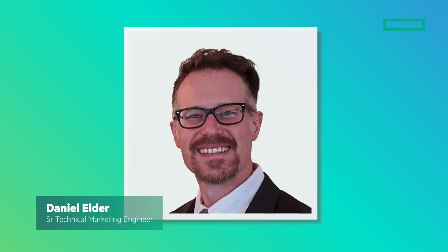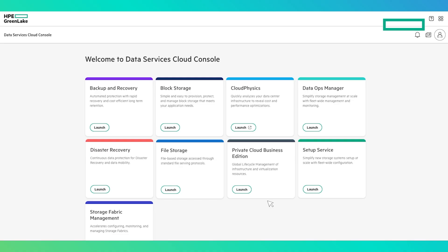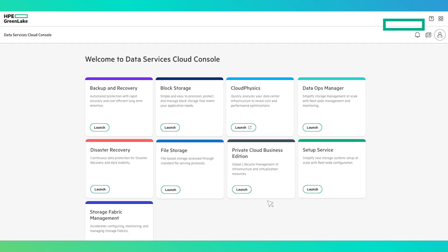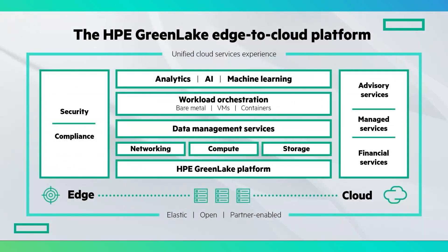Hello, this is Daniel Elder. I'm a Senior Technical Marketing Engineer with Hewlett Packard Enterprise, and today I will give you an overview of the HPE GreenLake for Private Cloud Business Edition Management Console's core features and functionality. HPE GreenLake for Private Cloud Business Edition is a cloud-based management application within Data Services Cloud Console, part of the HPE GreenLake Cloud Platform.